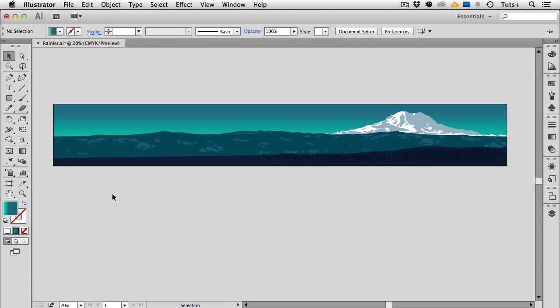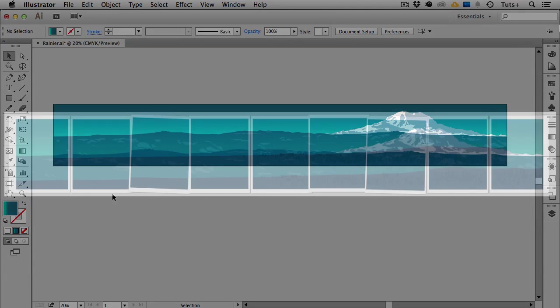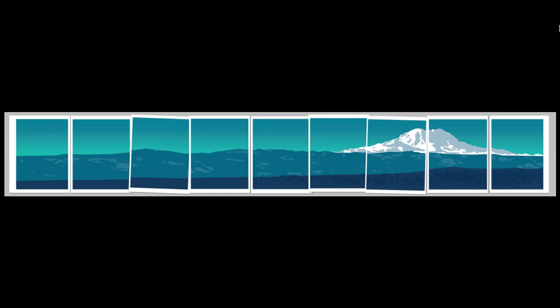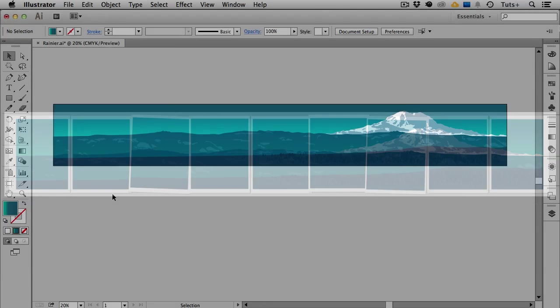Hello and welcome to a Tuts Plus Quick Tips Screencast. My name is Cheryl Graham and in this video I'll show you how to take a really large document in Illustrator and then tile it so you can print it across multiple pages on a regular desktop printer. The print dialog box in Illustrator has changed a bit over the last few versions, so first I'll show you Illustrator CC and then we'll take a look at CS5. So let's get started.